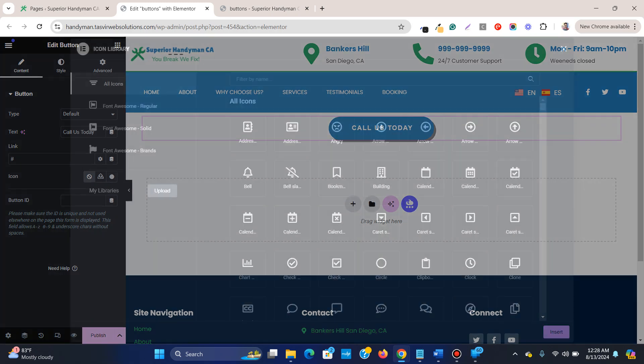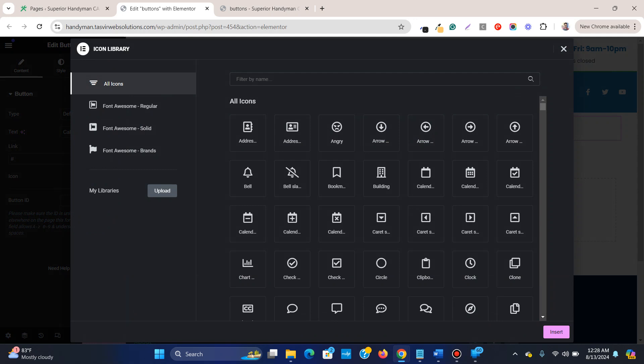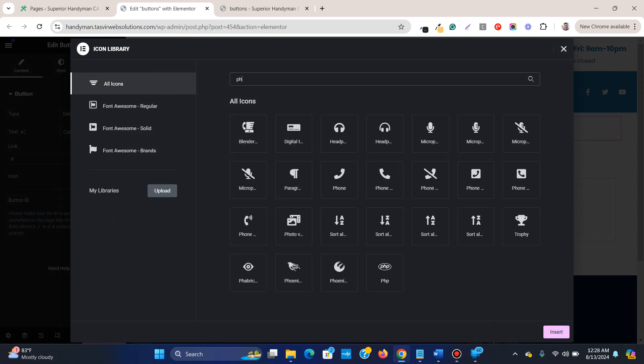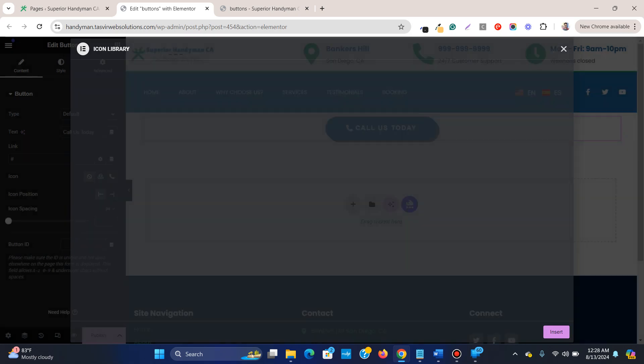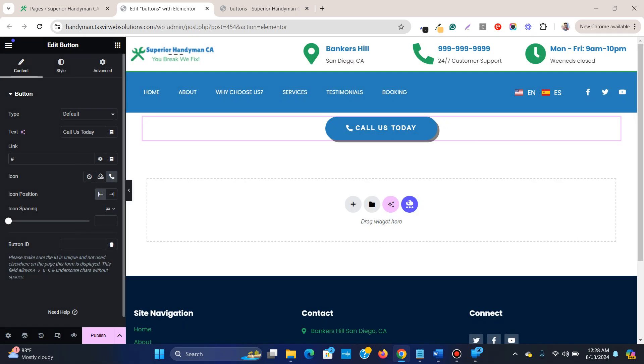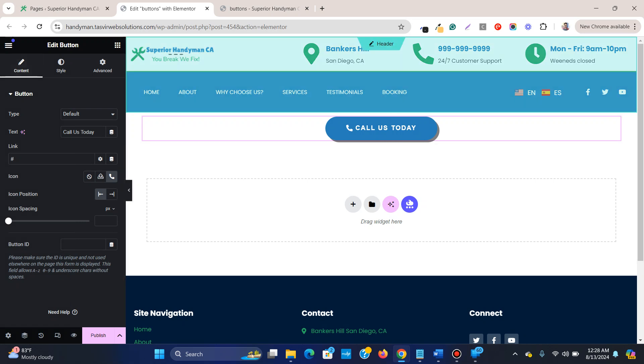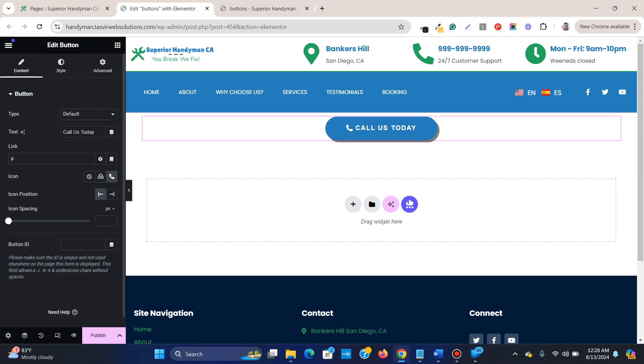Now let me set an icon for this, a phone icon, so that people know that it is going to be a phone call. Now let's do the main thing. When you click on this button, you go to the content.